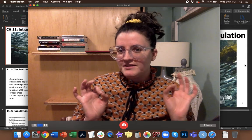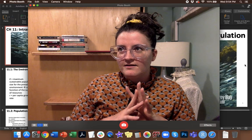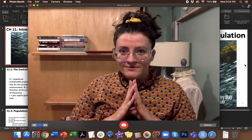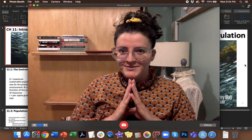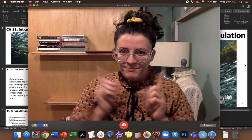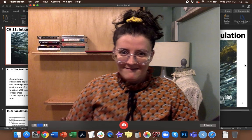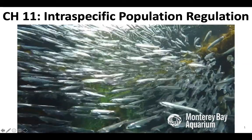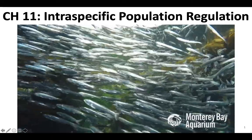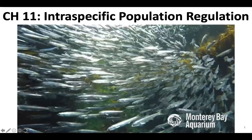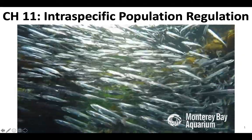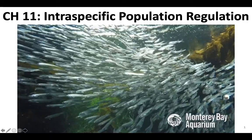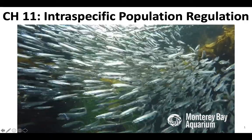We're not going to talk too much about bees today, but we are going to talk about them very briefly. Let's talk about intraspecific population regulation. We just had a lecture on population growth and ways that you can model and predict population growth, and now we're going to talk about how population growth is regulated and changed by internal and external factors to a population.